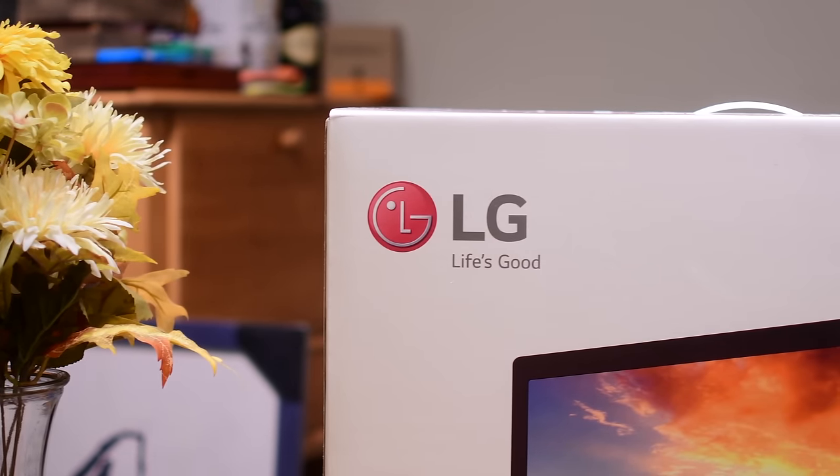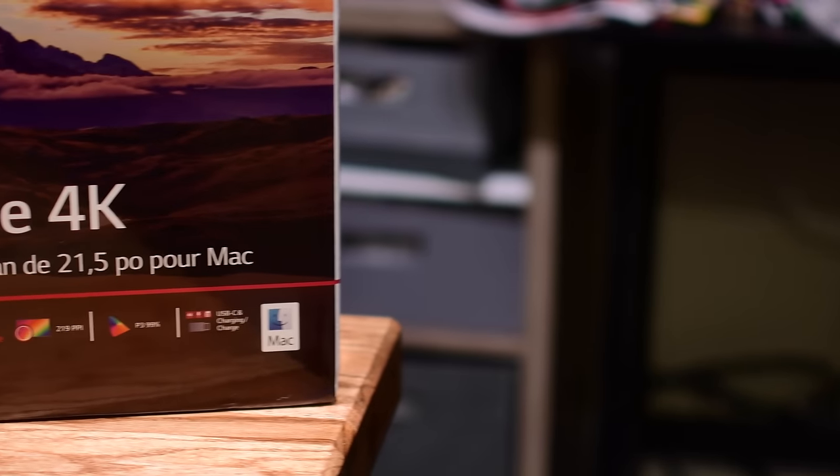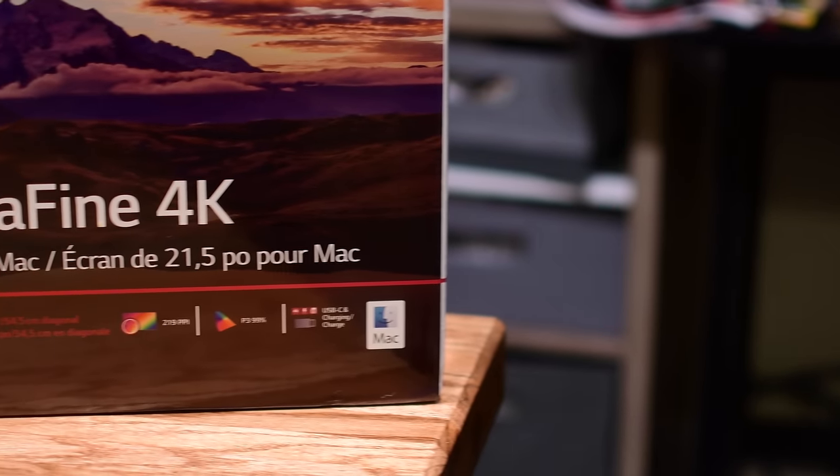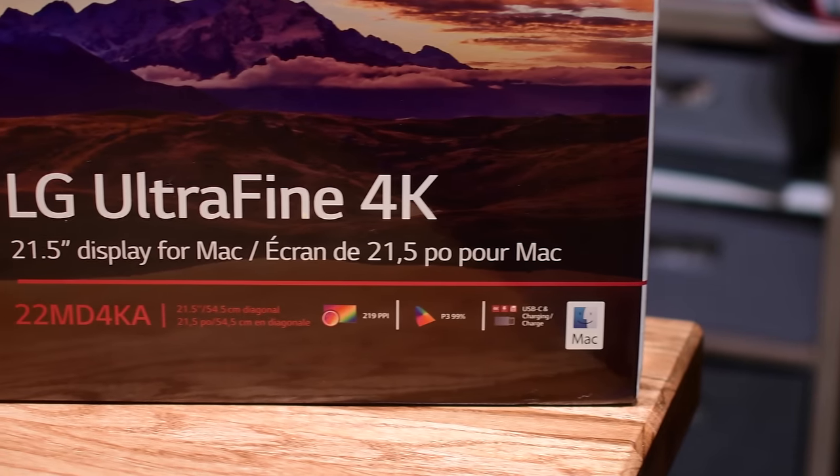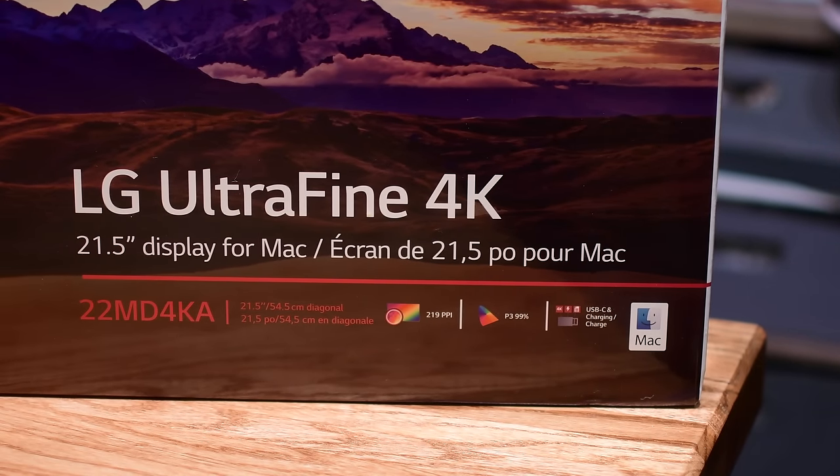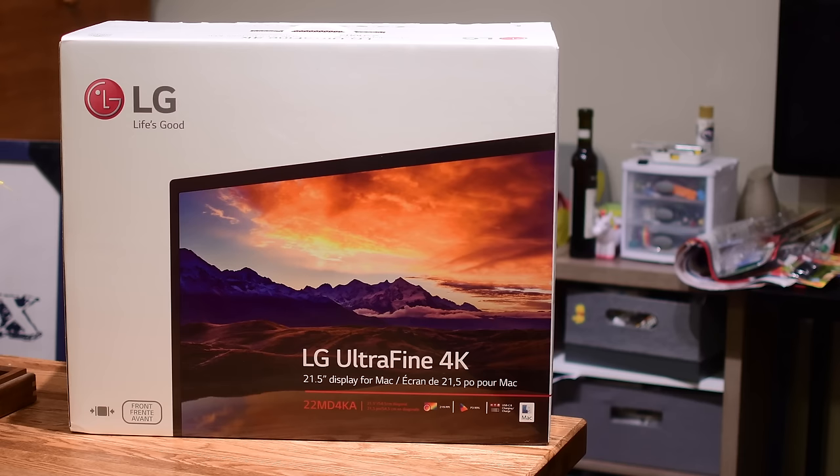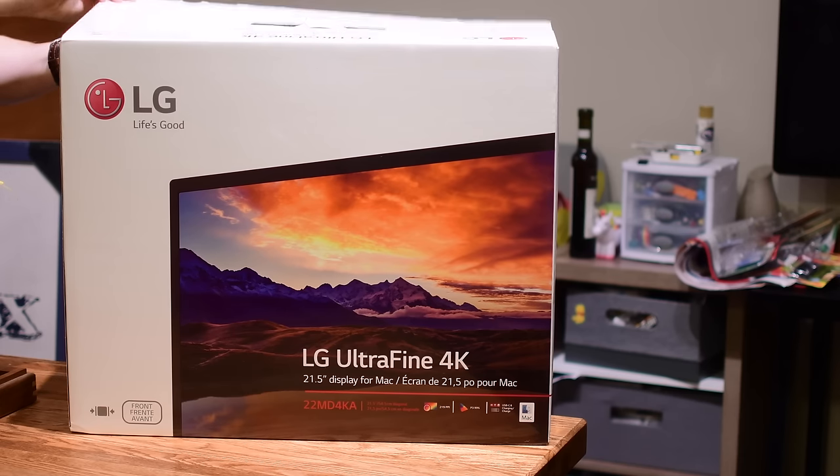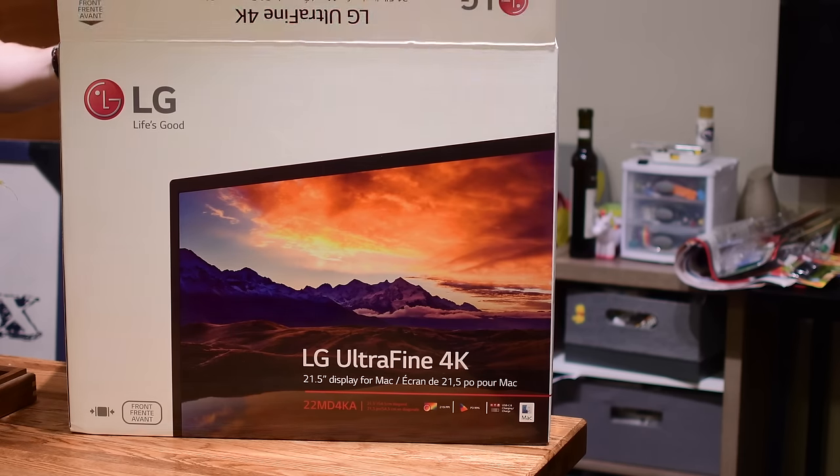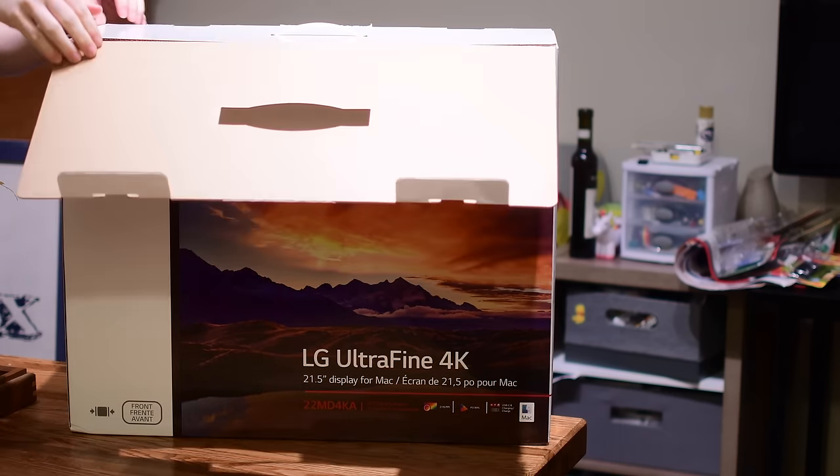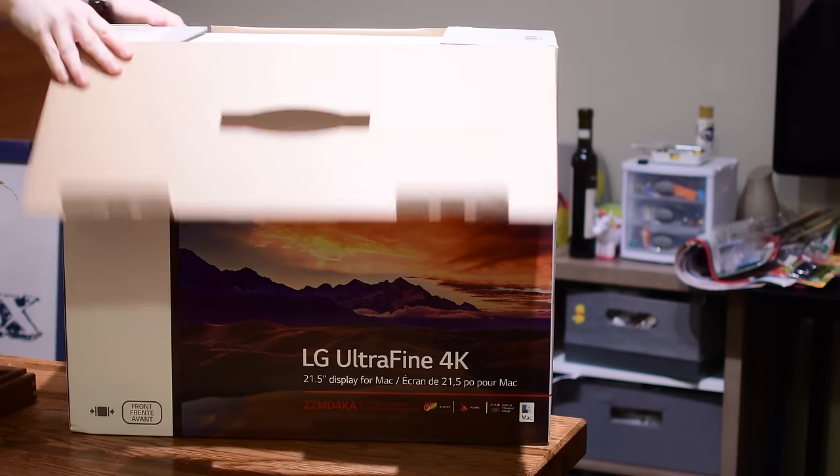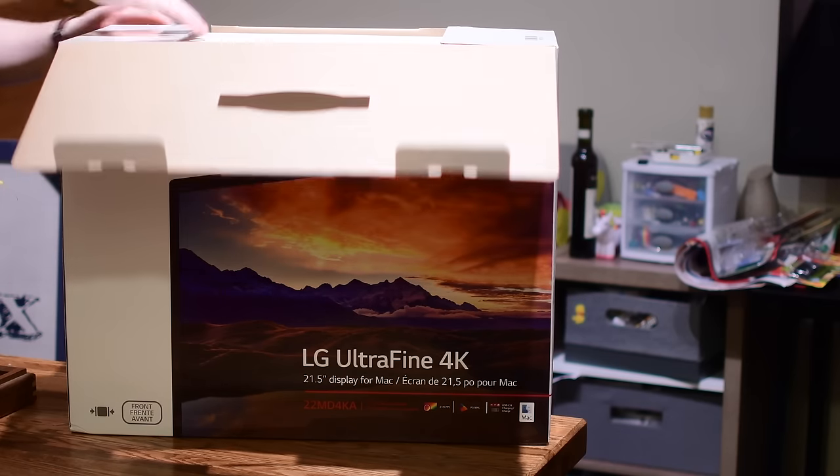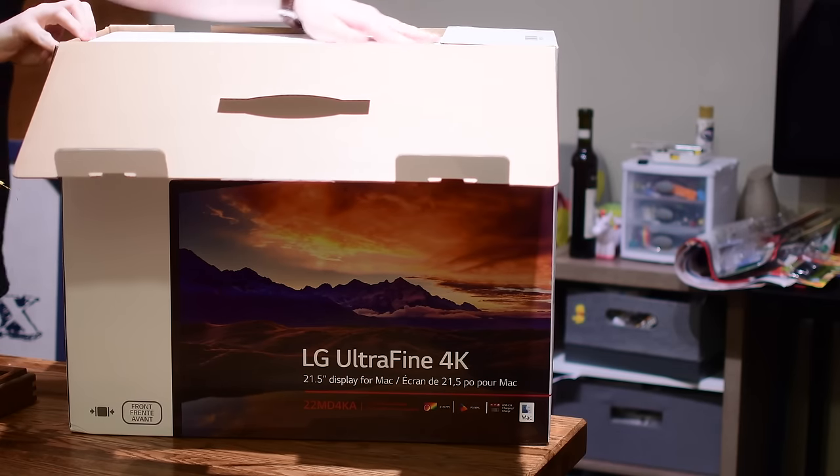They have a 21.5 inch monitor that is 4K and an UltraFine 5K model that comes in at 27 inches. Both support the brand new P3 color gamut that looks great, especially in Photoshop, and the new iPhone 7 that supports that wider color gamut as well.